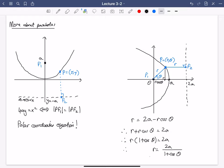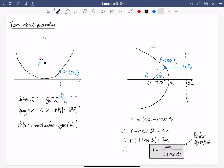Rearranging, bringing the R's to the left-hand side and factoring out an R: R(1 + cos θ) = 2a. So that gives us R = 2a / (1 + cos θ). It's not super difficult to derive — just starting from the Euclidean equation, we've derived the polar equation for the parabola.